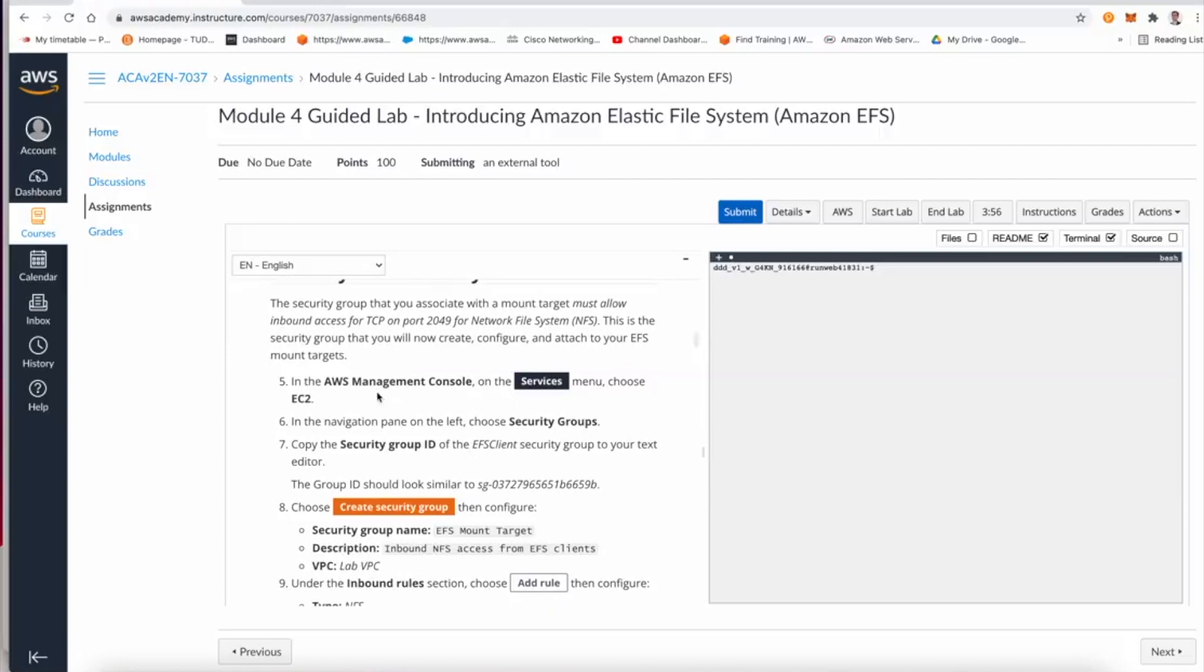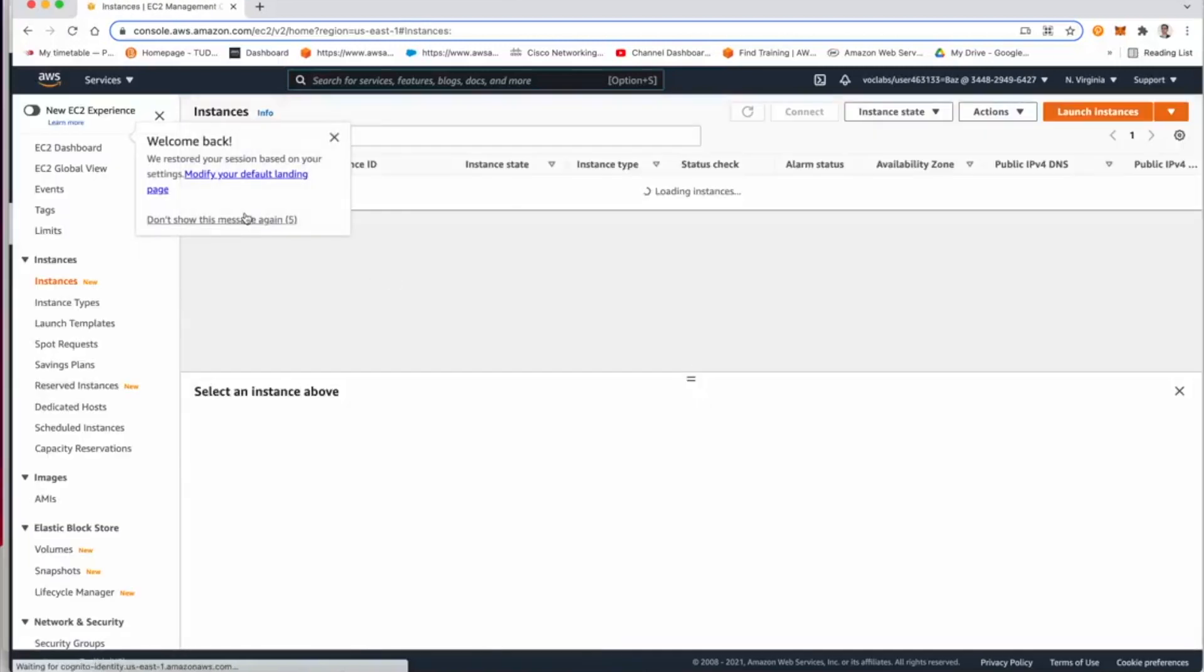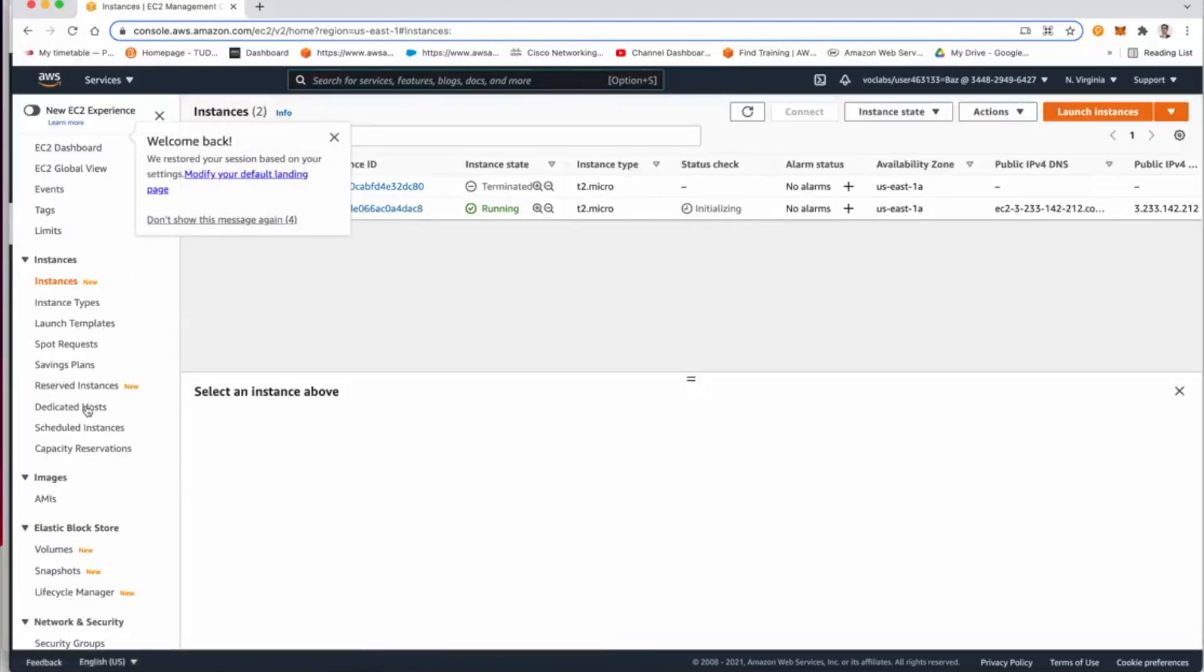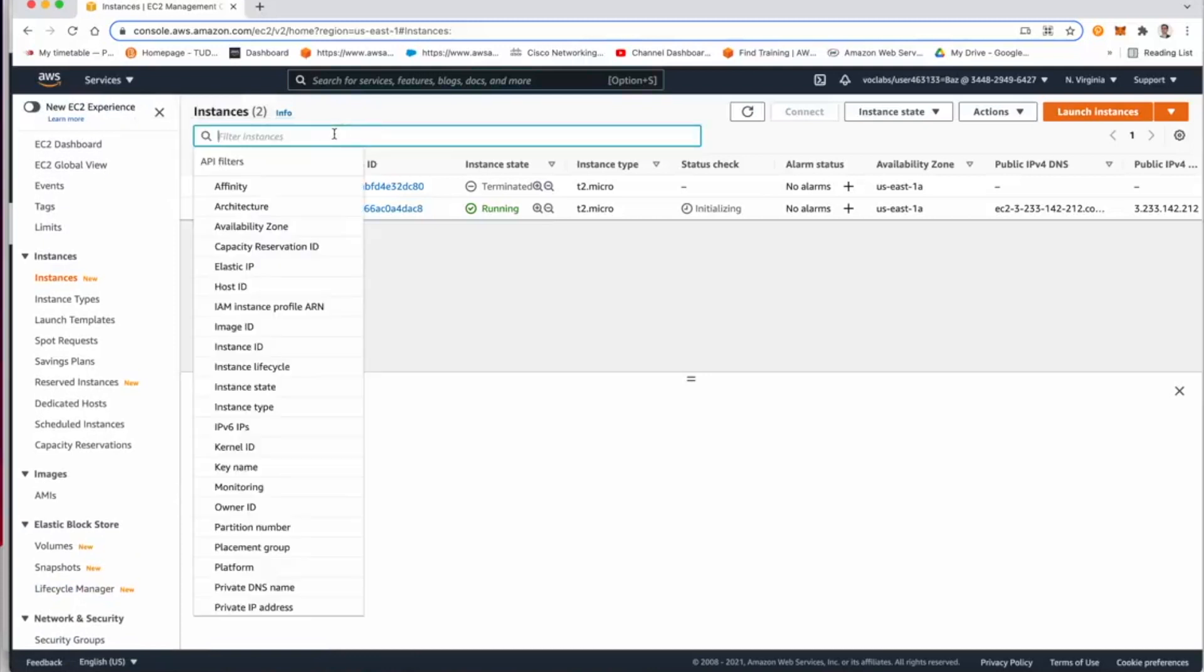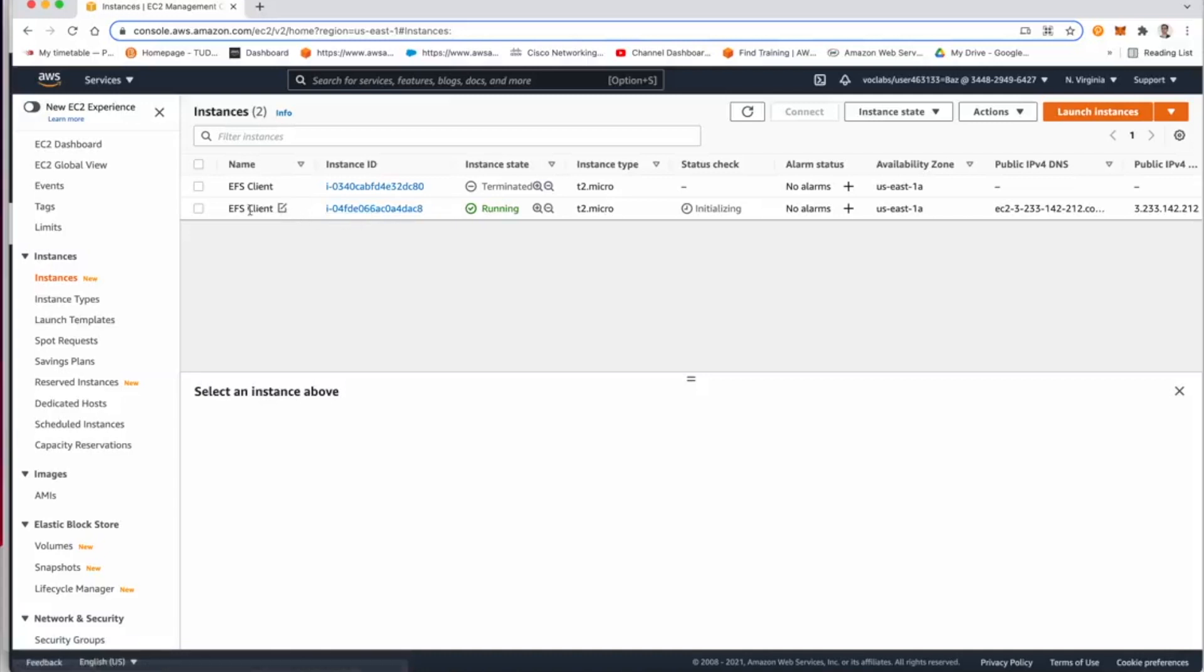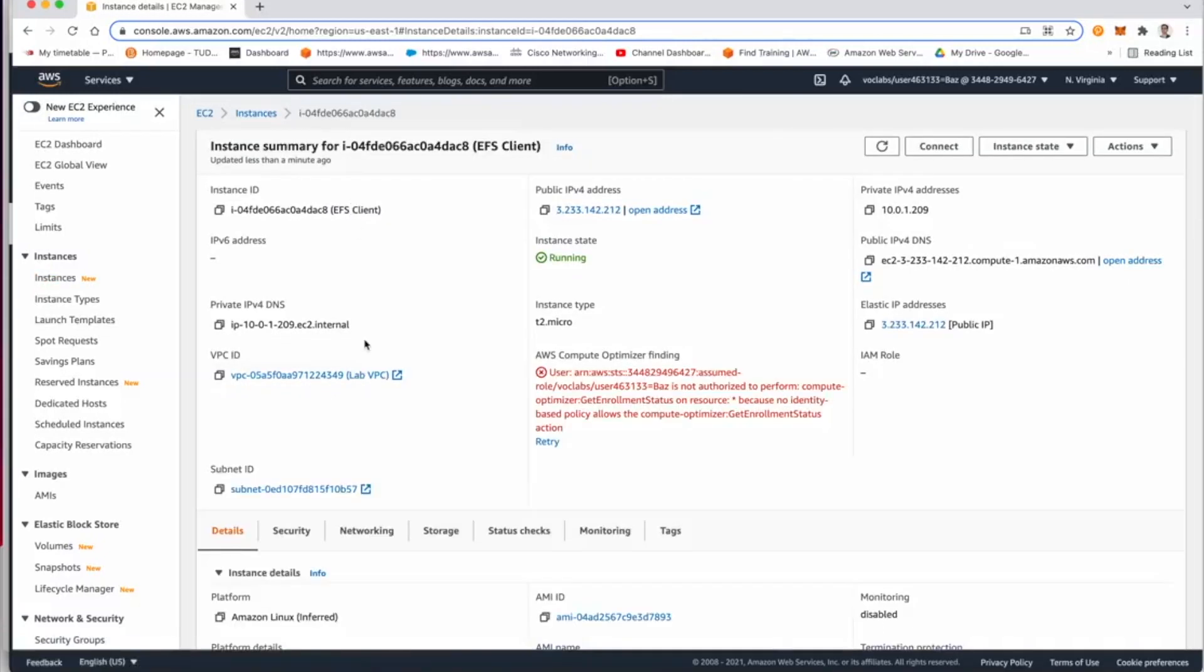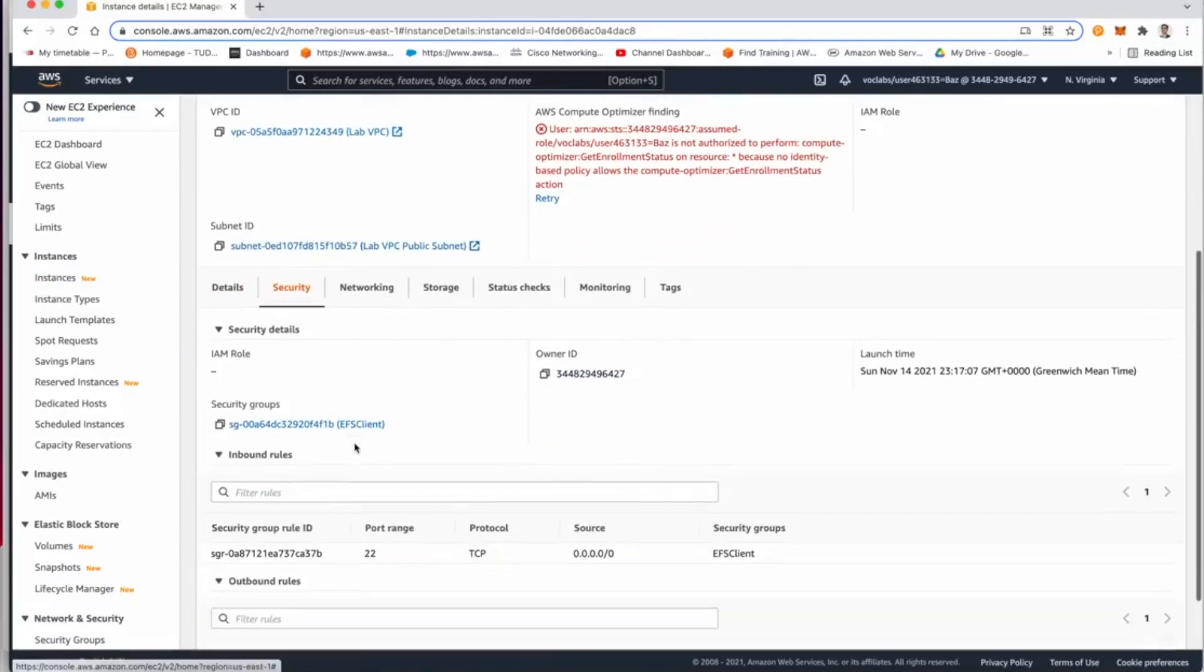Now the first thing in this lab is to go to the EC2 console, and from the EC2 console we want to go to the security group. But before doing that, just let me show you exactly why we need to do this.